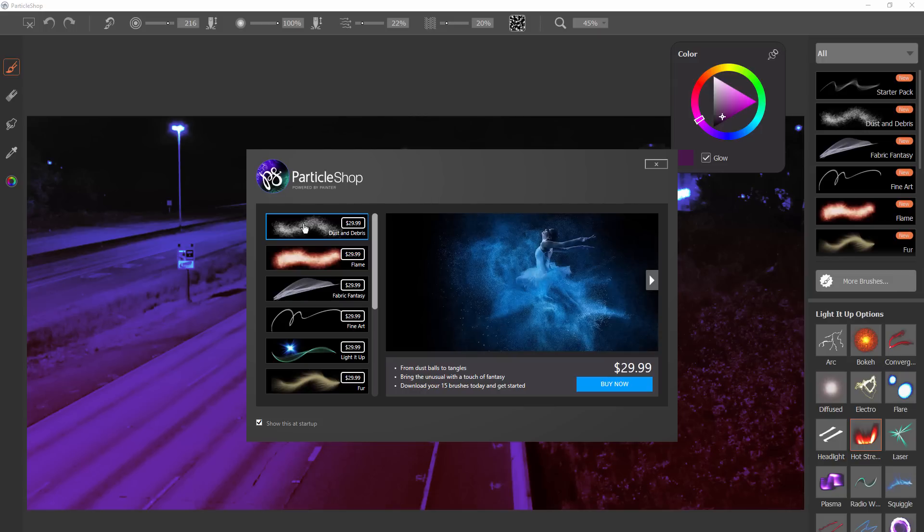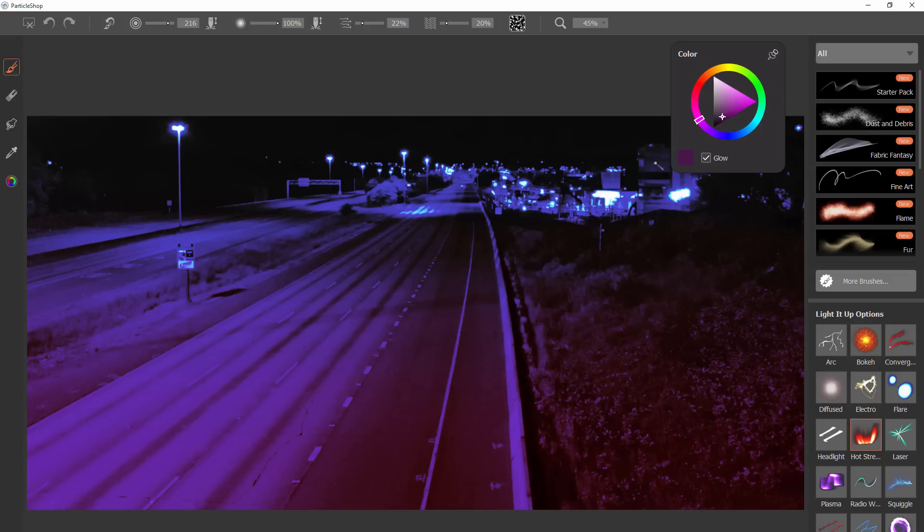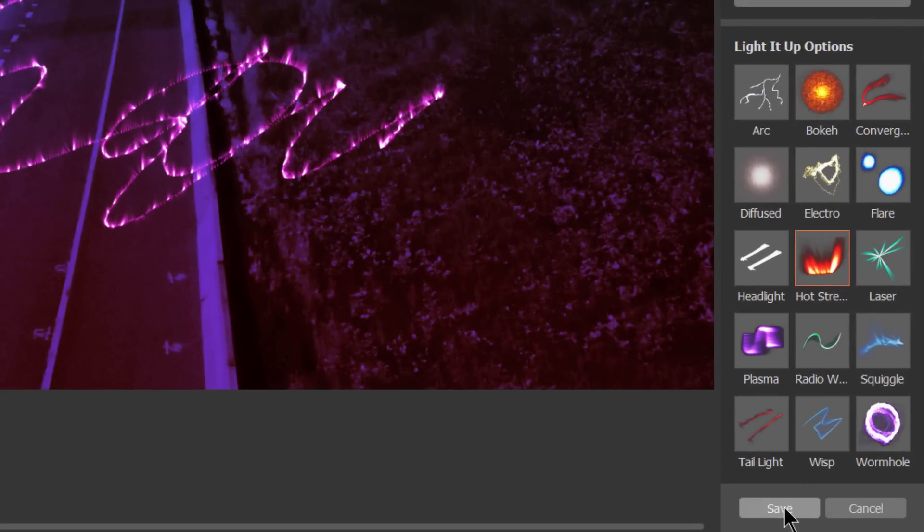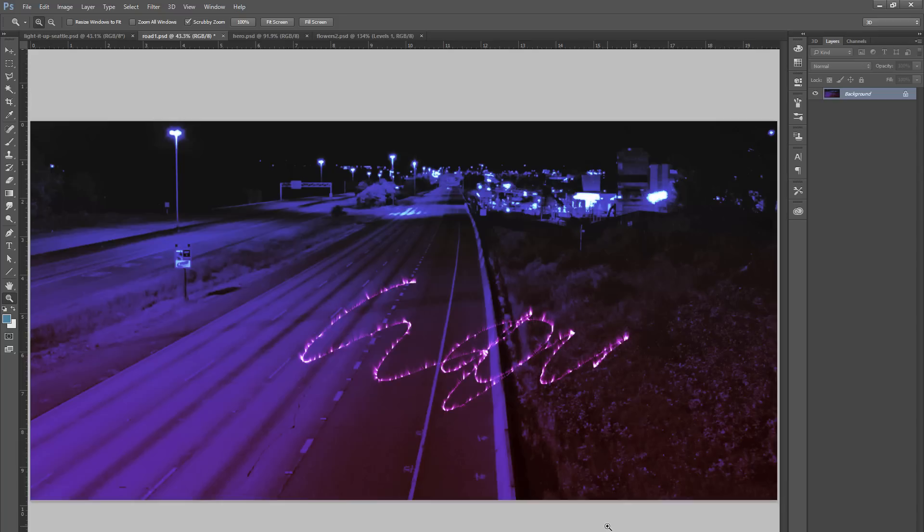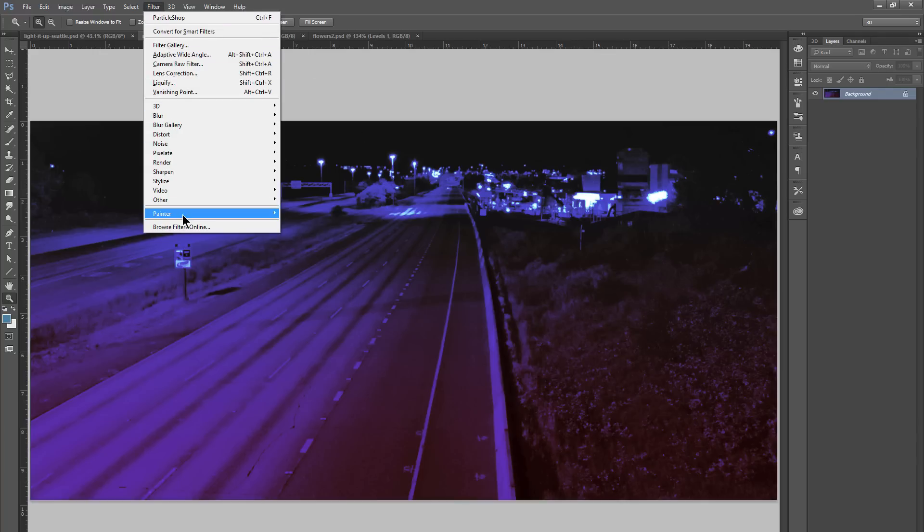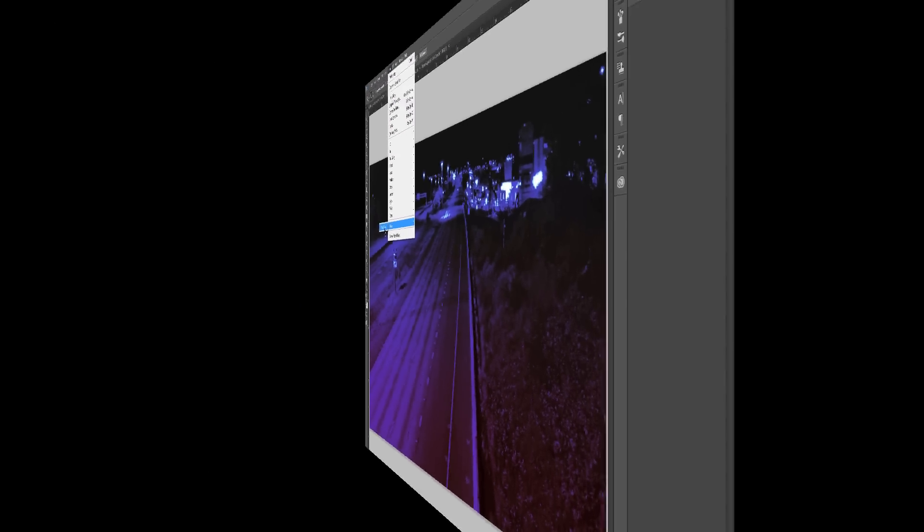This is the buy screen if you want to buy more brushes. You can just uncheck this if you don't want to see this every time you launch Particle Shop. You can close the window here. And we can do our particle painting in this interface. Do a little bit of painting here. And then click on Save down at the bottom or Cancel if you don't want to keep the changes. We'll click on Save. And then those changes are applied here in Photoshop to our image.